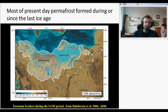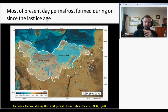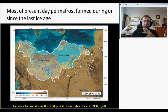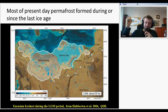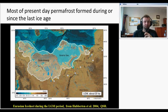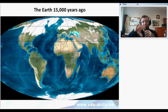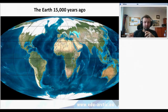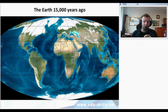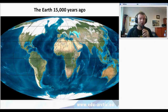Most of present-day permafrost formed during or since the last ice age. When the ice sheets retreated from Europe some 20,000 to 12,000 years ago, they revealed the ground that had been underneath those glaciers and ice sheets. When this ground was exposed to air temperatures, it started to freeze, because before it had been isolated by ice sheets or glaciers. So some 15,000 years ago there were huge ice sheets and mountain glaciers around the world; recently we have observed deglaciation and the disappearance of huge ice sheets and the retreat of glaciers.